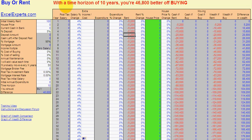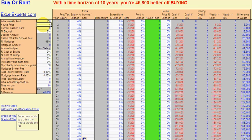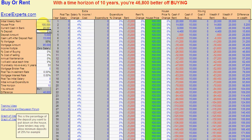At the top there is a summary which summarizes all of your entries and comes up with a conclusion — it says with a time horizon of 10 years you're 46,800 better off buying, under these assumptions. You can also navigate to charts. Before I do that I'm going to enter some values to make the charts look interesting — so we've got 20,000 cash. Let's have a look — we go here to navigate.